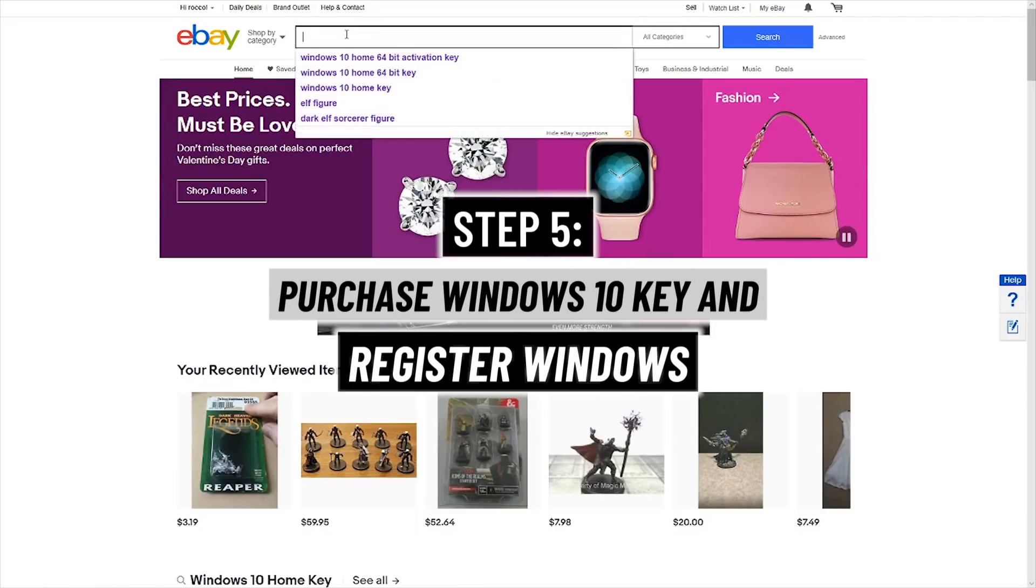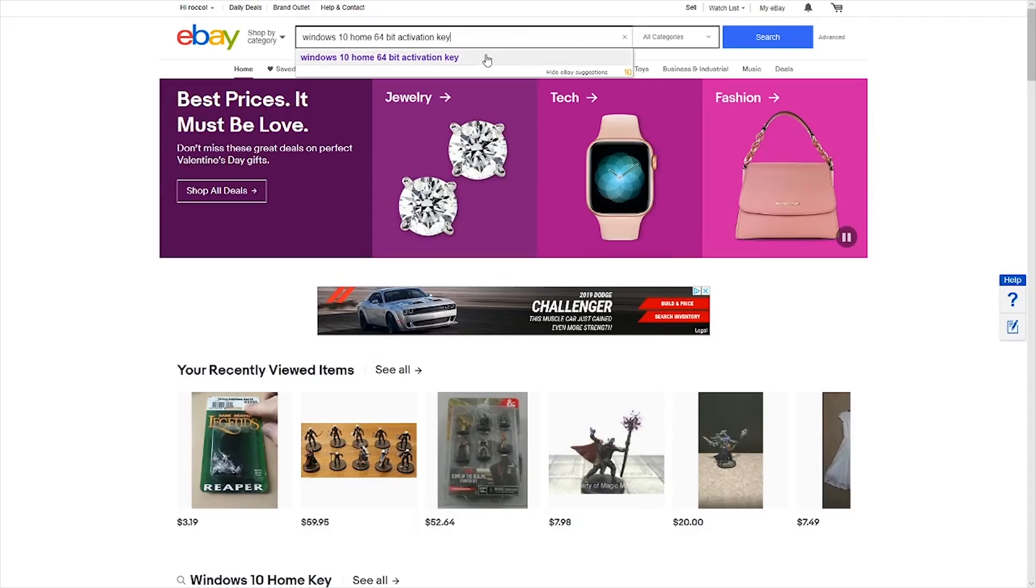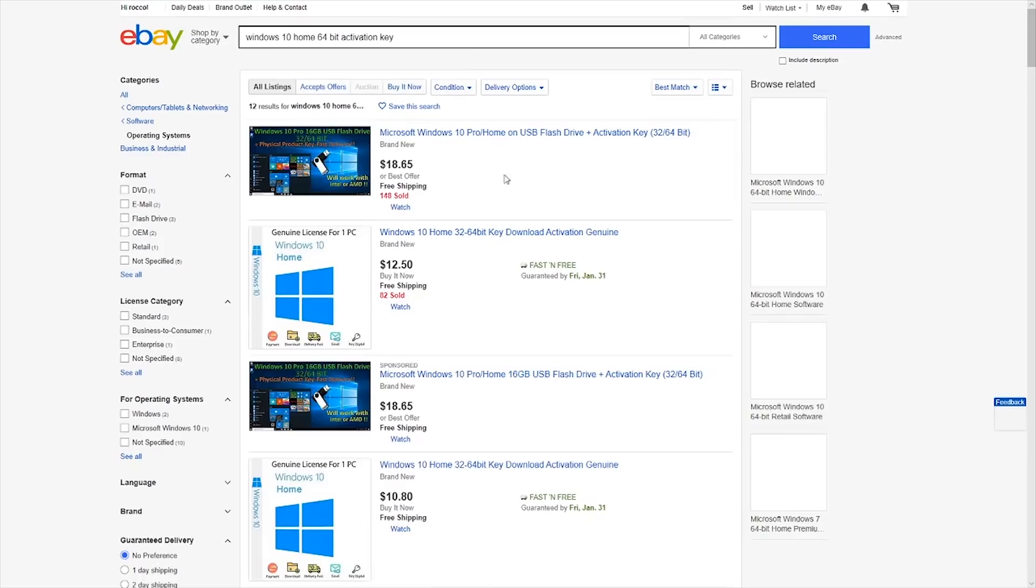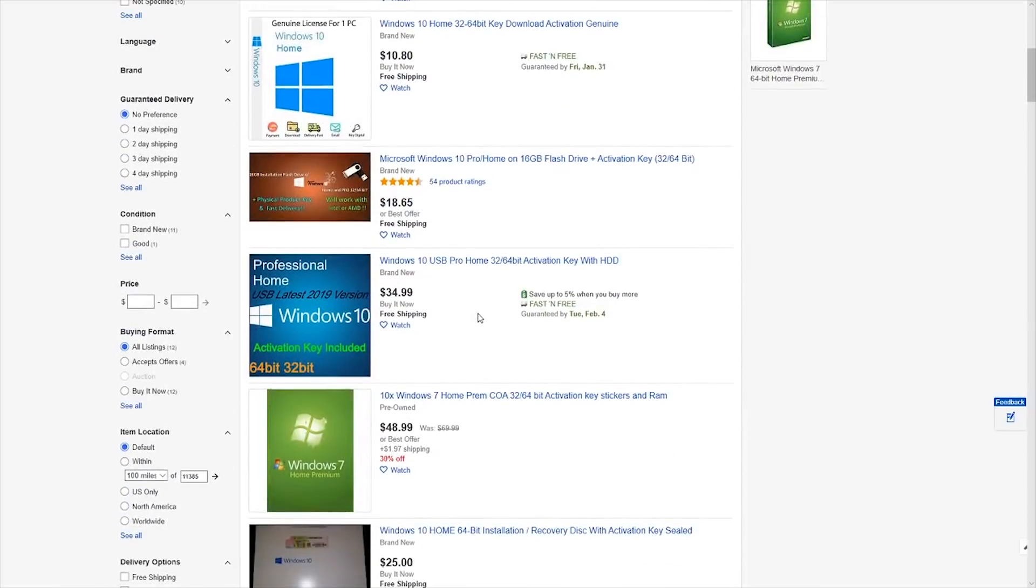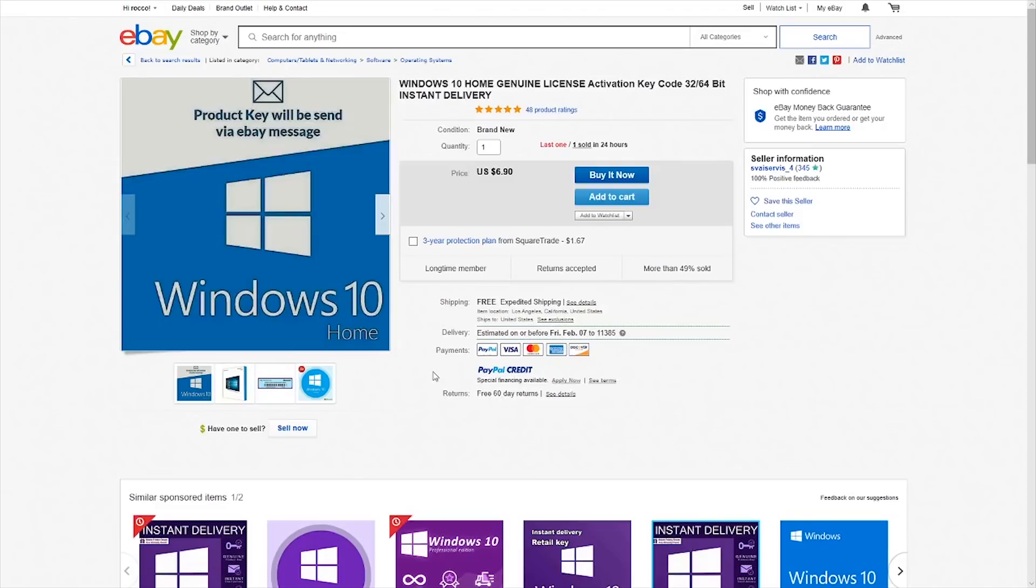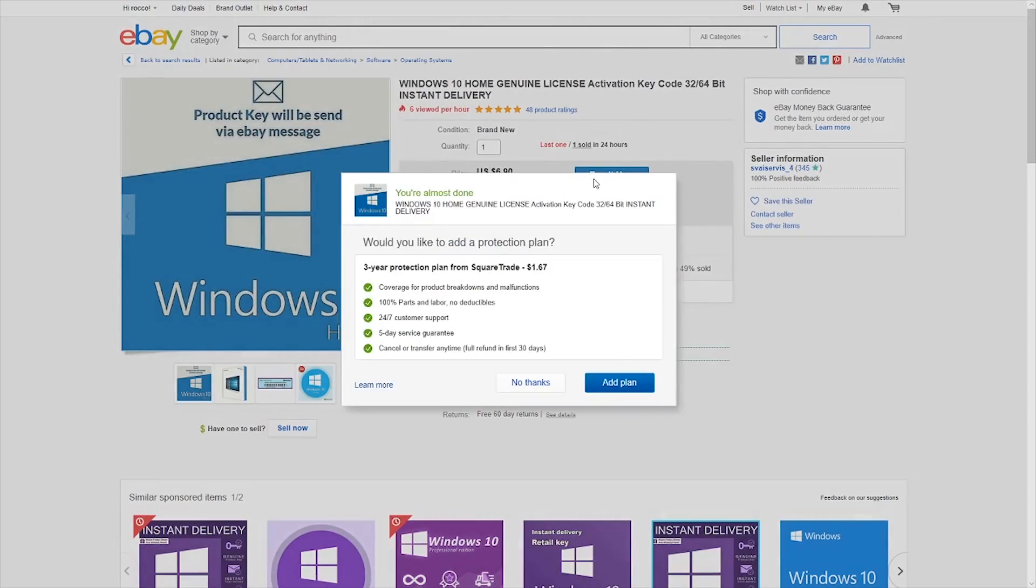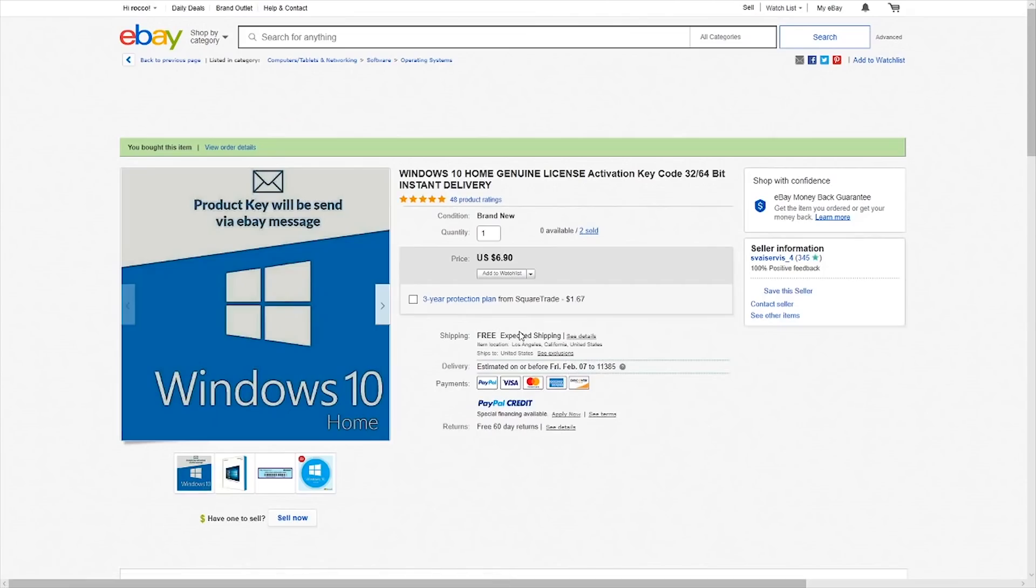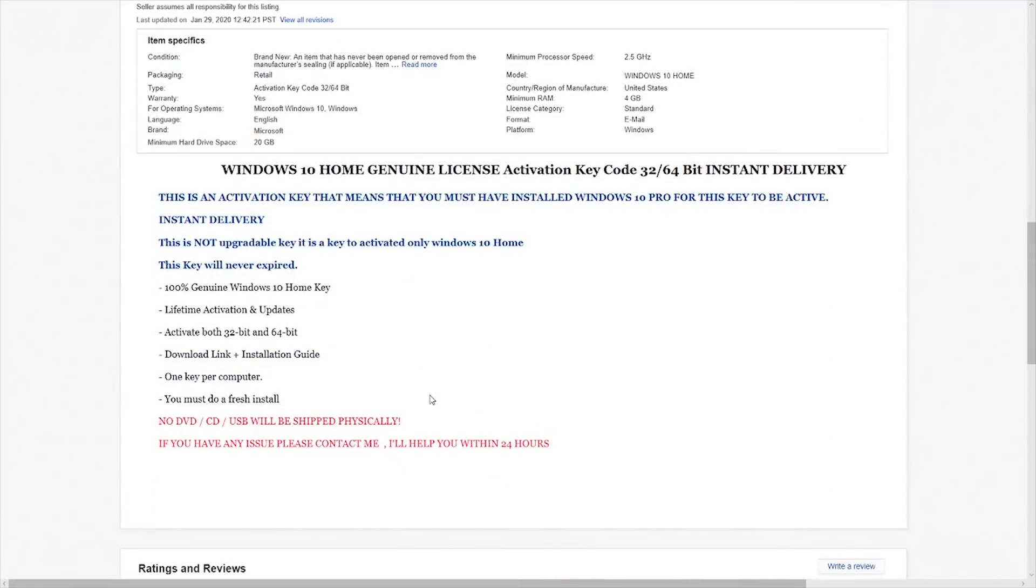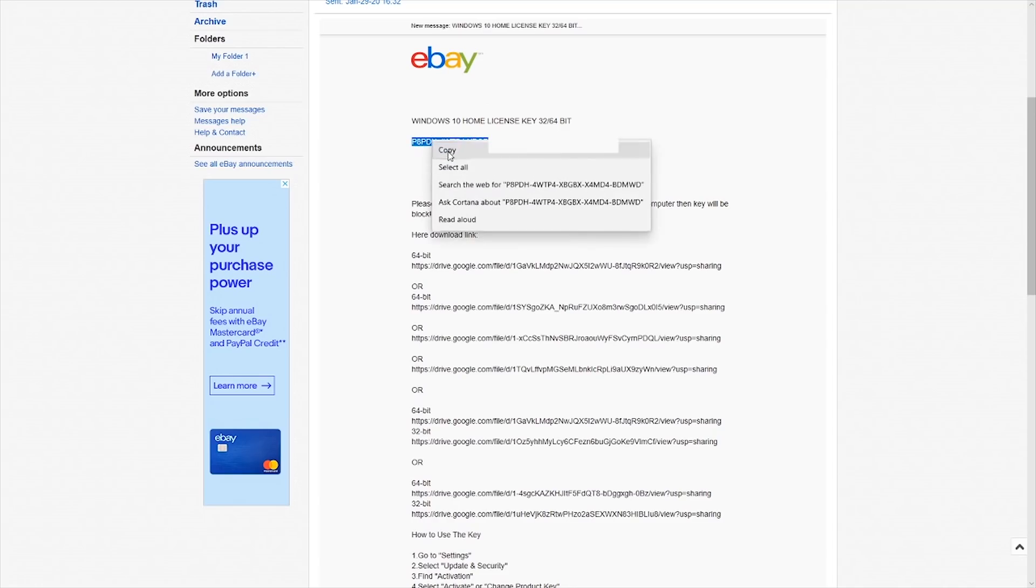You can click on the link in the description below for the eBay page with the Windows 10 activation keys. Or you can go to eBay yourself and type in Windows 10 activation keys. So, I found one for $6.90 from a seller who had 345 positive feedbacks and had 100% positive feedback. So, I felt very confident making this purchase. He said instant delivery within 4 to 10 minutes. And you know what? I got the product key pretty quickly within about 15 to 20 minutes.